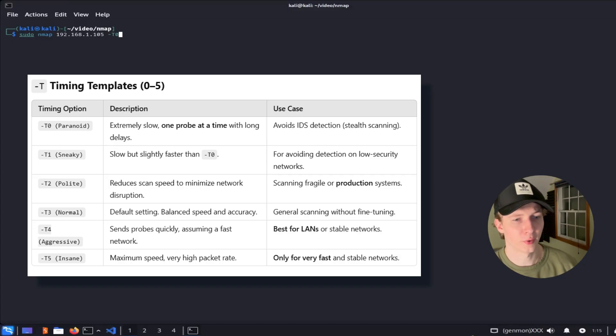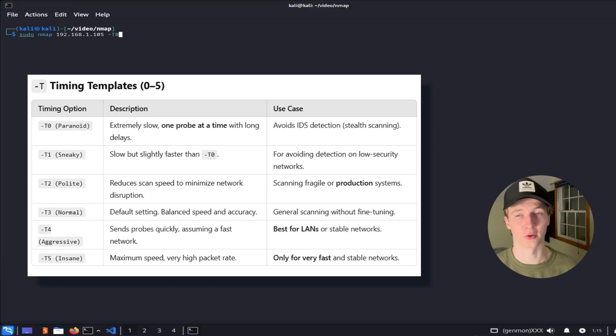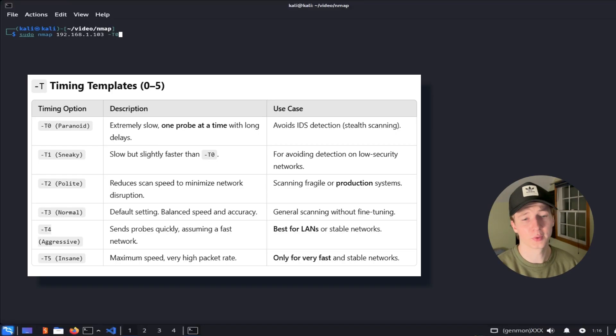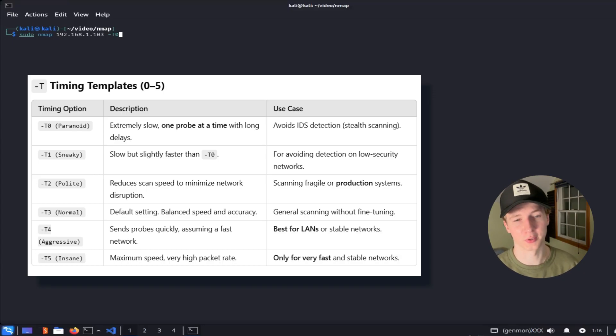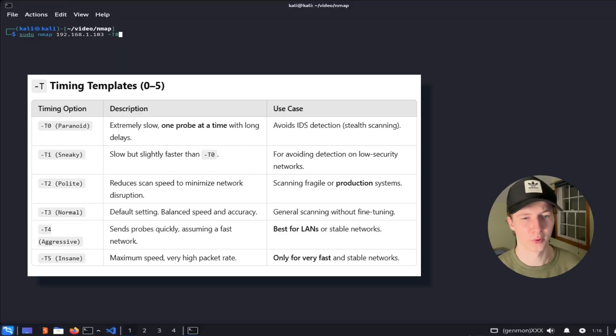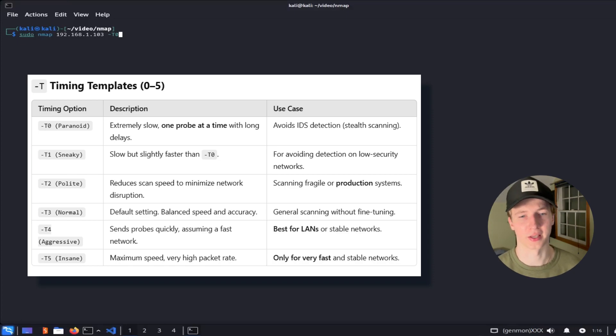The -T0 option is called the paranoid option and it's going to slow down your scan to just one probe at a time with long delays in between each probe. This is going to take your scan a very long time to complete and is really only going to be used by threat actors who have months to carry out their attack. You will most likely not be using this during a penetration test or network assessment unless you were tasked with simulating something like an advanced persistent threat. The -T1 option or sneaky option is slightly faster than the -T0 option and is what you will most likely be using if you're attempting to remain stealthy during a penetration test.